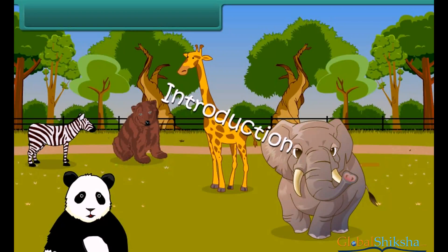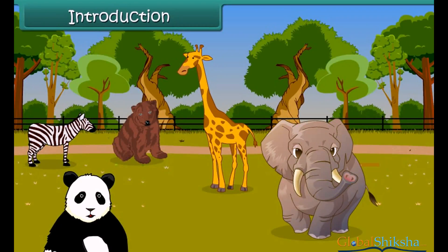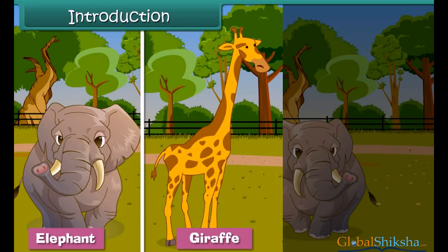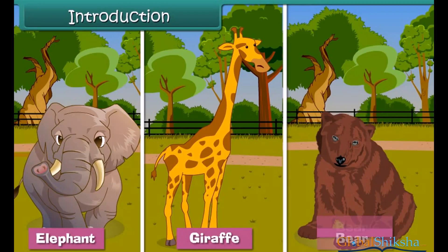Hello children, we are in a zoo. There are many animals here: a big fat elephant, a giraffe with long necks and spotted patterns, and a large brown bear. Look at them again — who is tallest among these three? Yes, you are right.